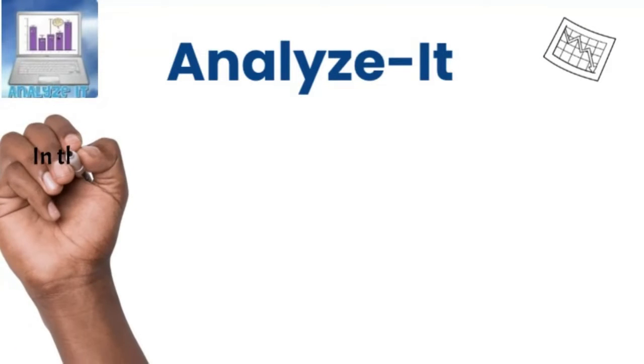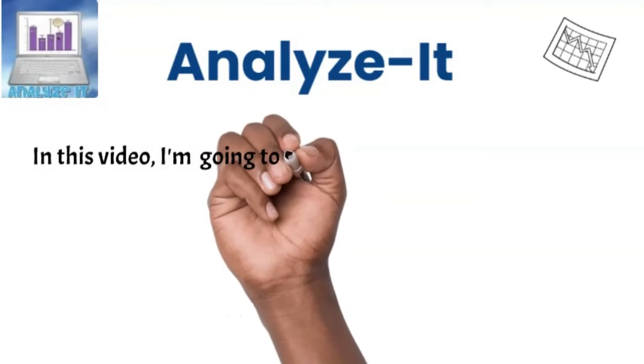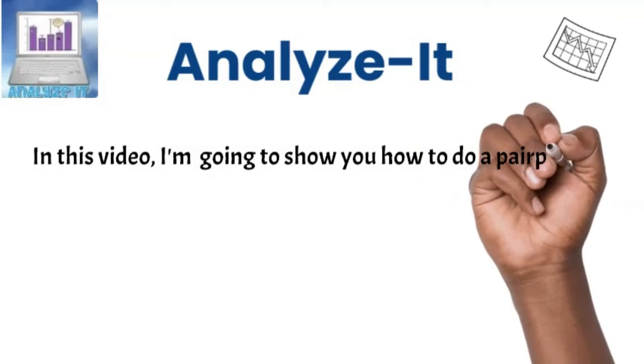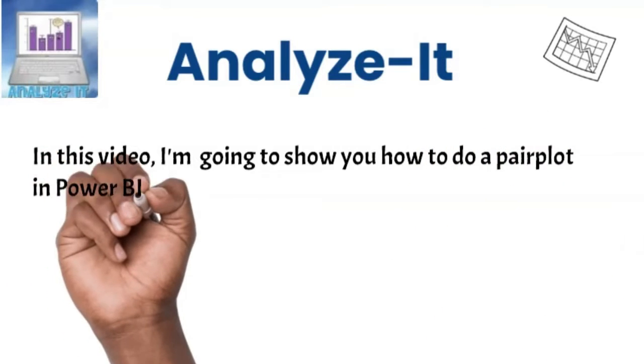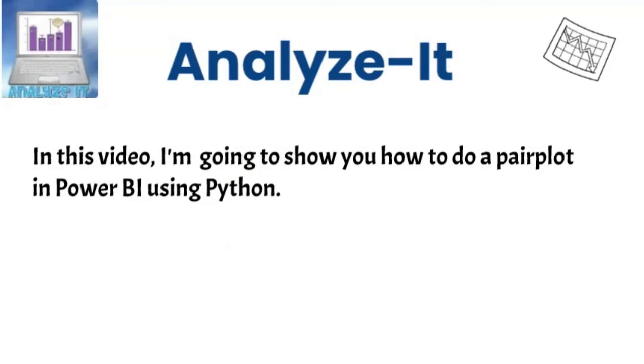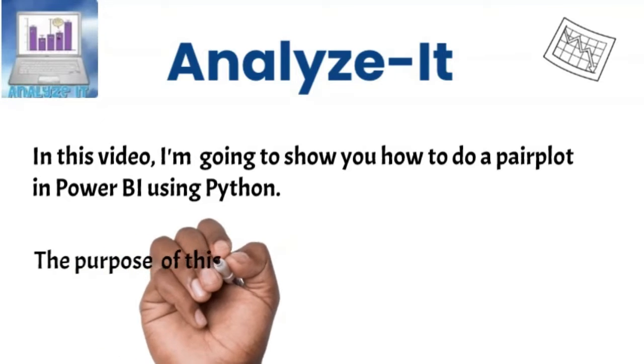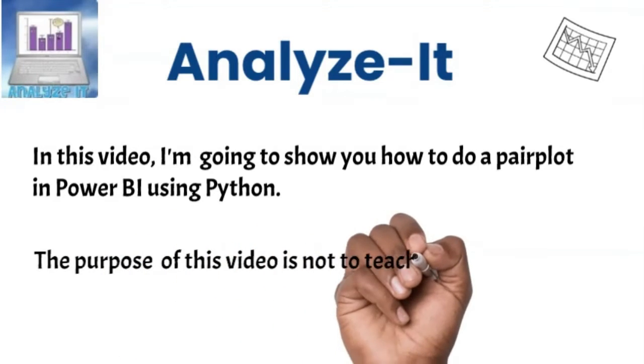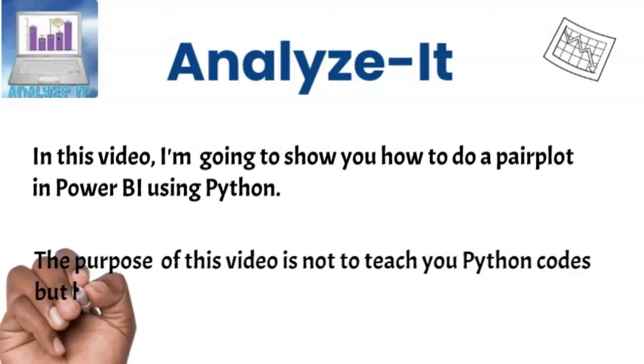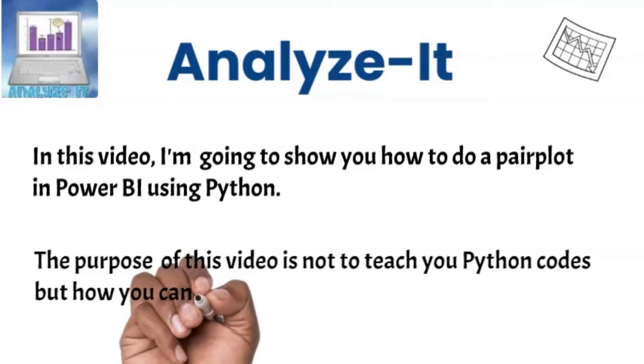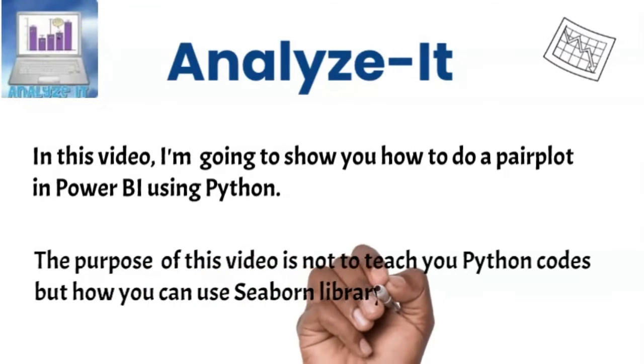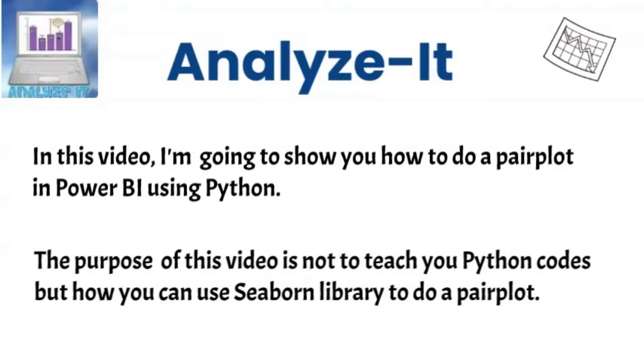Welcome to Analyze It. In this video, I am going to show you how to do a pair plot in Power BI using Python. The purpose of this video is not to teach you Python code, but how you can use Seaborn library to do a pair plot.